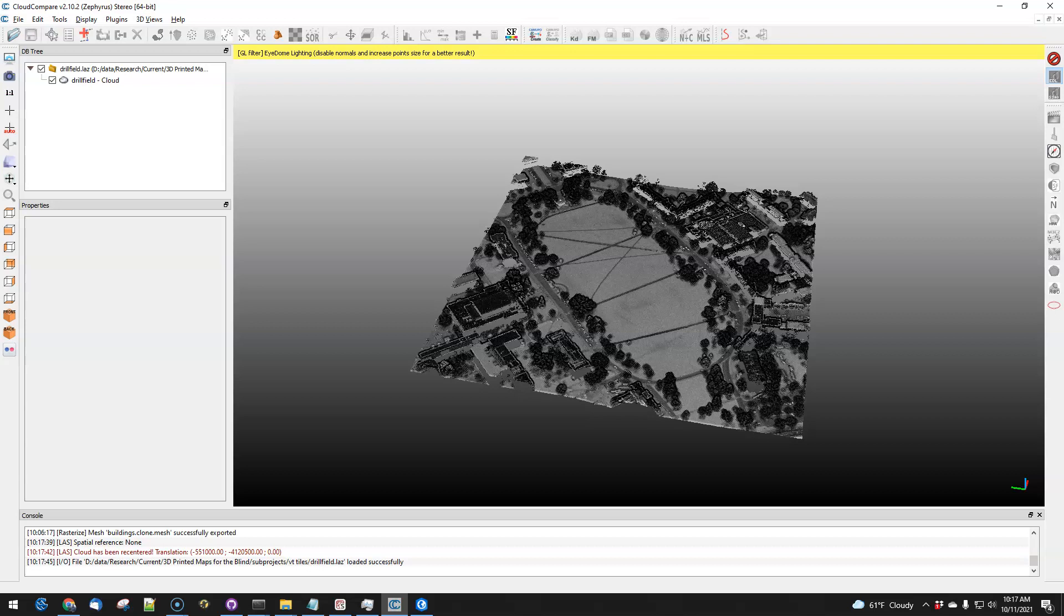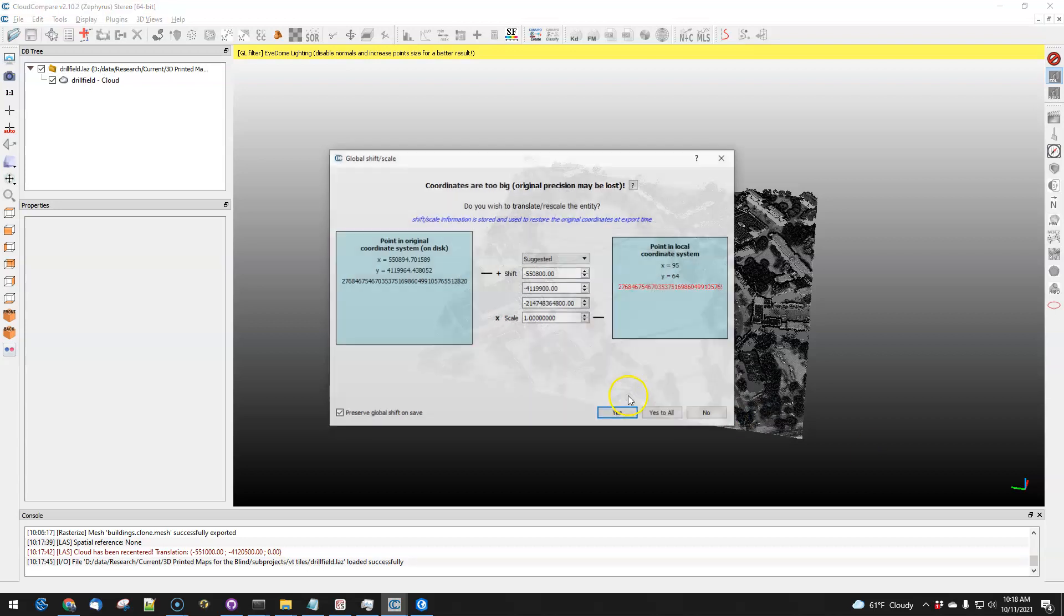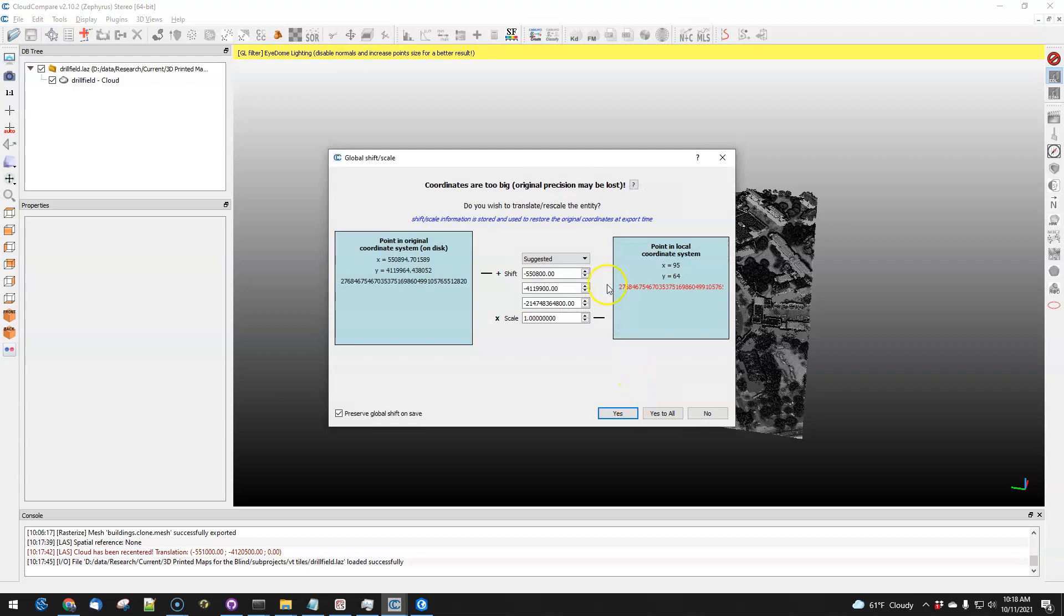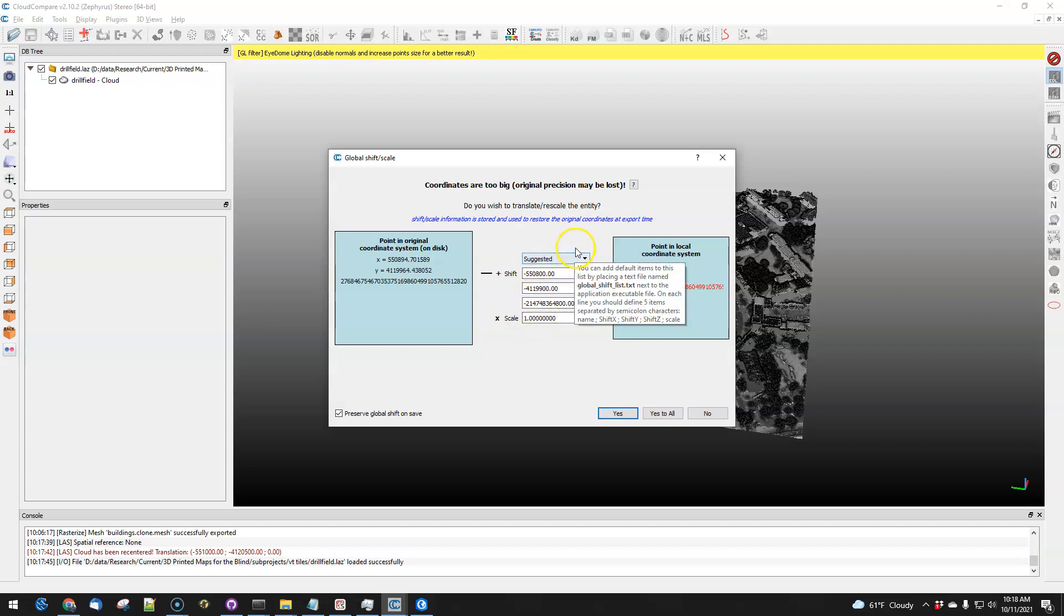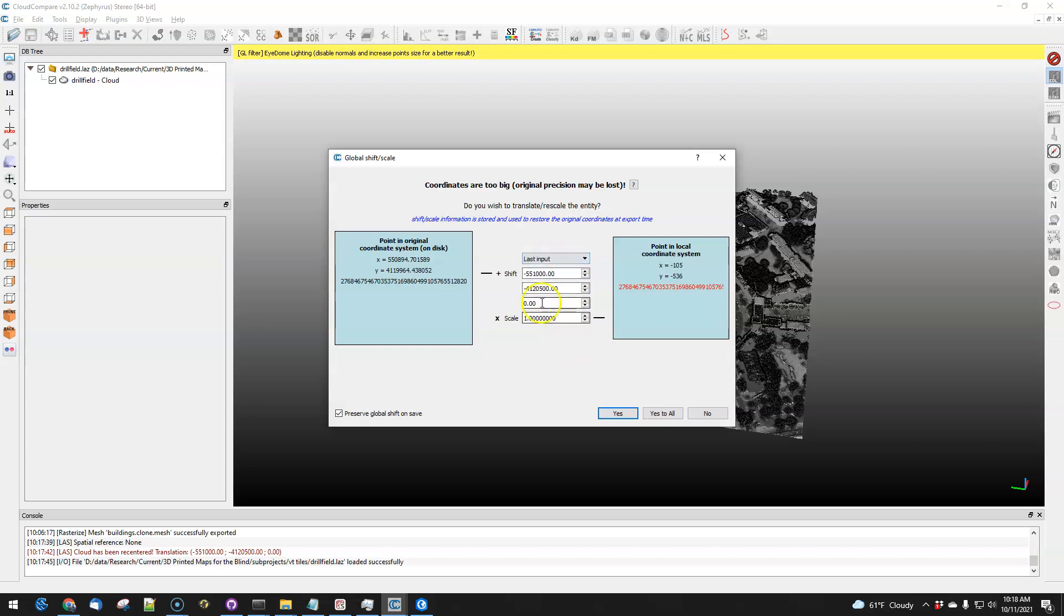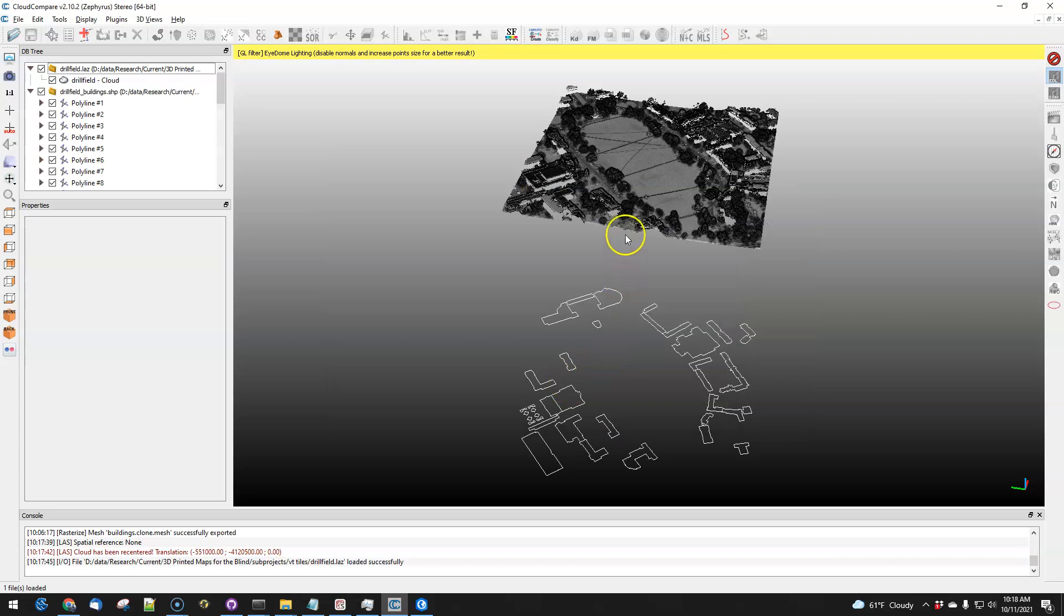I'm going to bring in some building boundaries. When you do that, make sure you watch this carefully. Most of the time when you bring things into Cloud Compare, it does a pretty good job of figuring out how to adjust the coordinates. But in this case, you should watch that carefully and make sure that you're setting this to either the last input or something like that so that things come in normally.